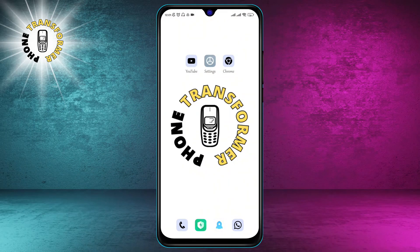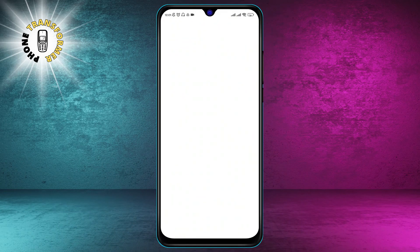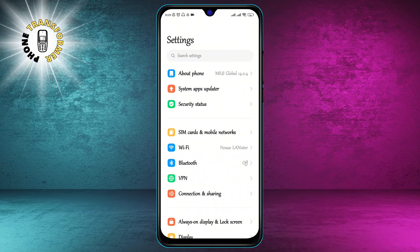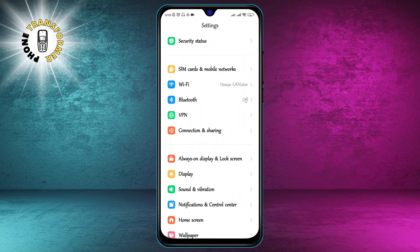Step 1. Open your phone's Settings app. You can do this by swiping down from the top of the screen and tapping the gear icon, or by finding the Settings app in your app drawer.